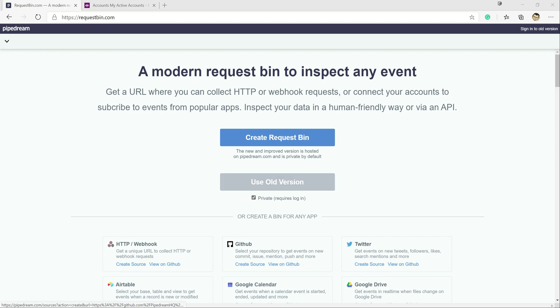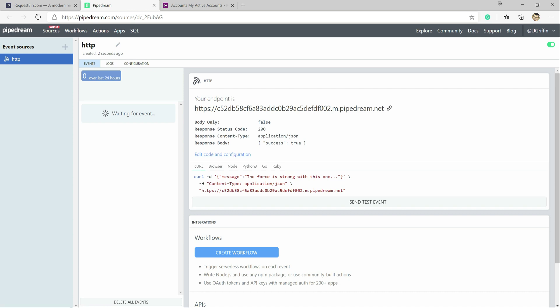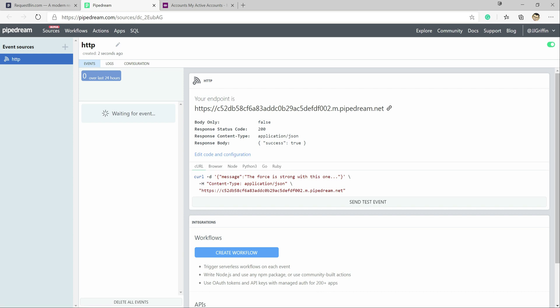So first thing is, we just need to create our request bin by clicking the button up here. We can see that straightaway we're going to get an endpoint. So this is our webhook endpoint that we're going to need to use and basically be posting out to when certain events occur in the application.